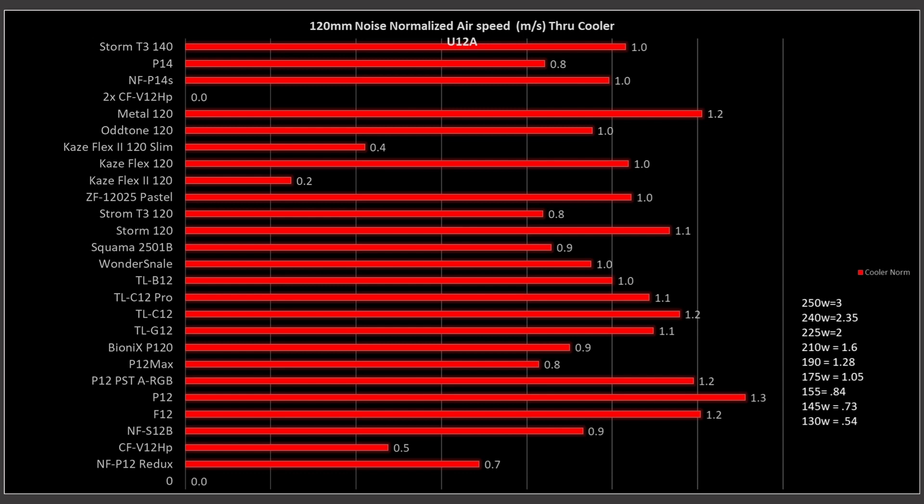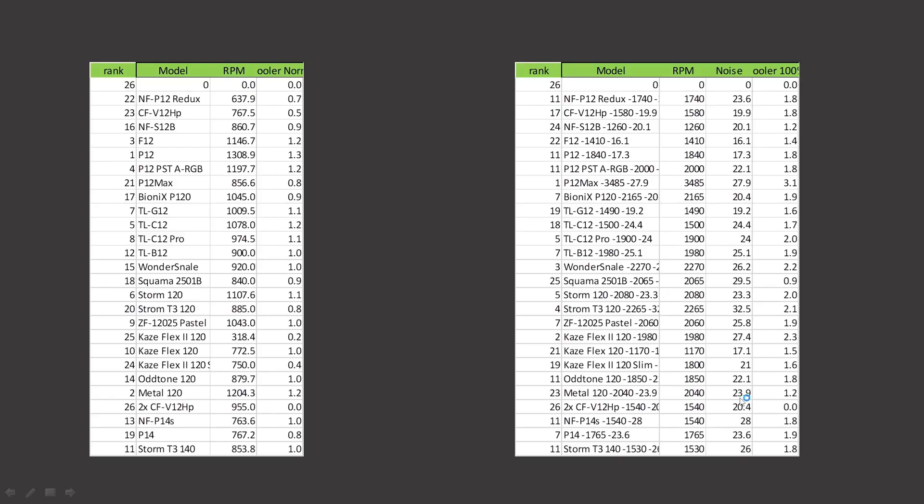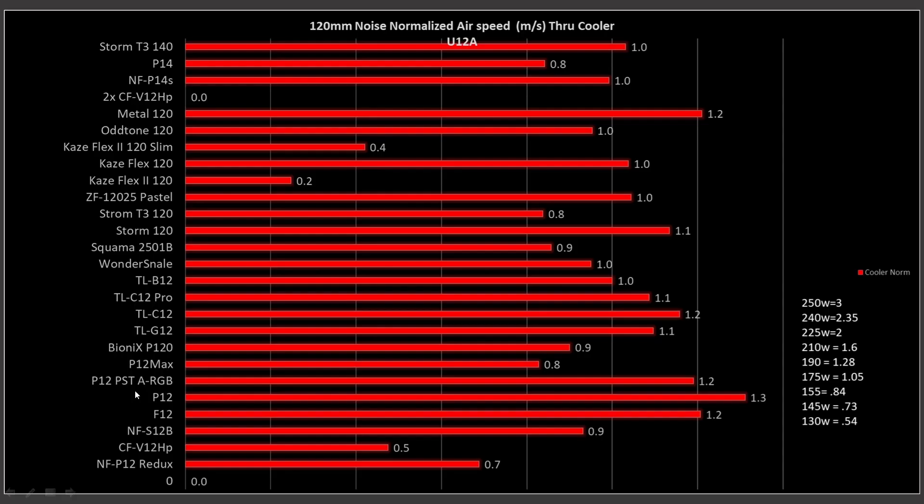So again, I do apologize they're not in numerical order. But we can see right here the biggest line in the $18 fan in noise normalized with a CPU air cooler is the Arctic P12. It is in first place, truly an outstanding result. And if we bounce back to it, we have in second place the Montech Metal. So it's functionally tied with a couple other ones. We've got the Montech Metal, we have the P12 PST ARGB, and we have the Arctic F12, all functionally tied for third place.